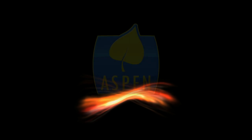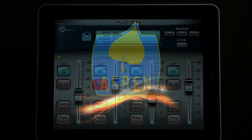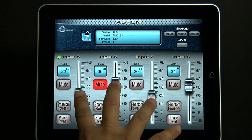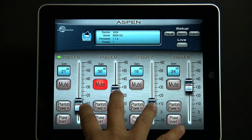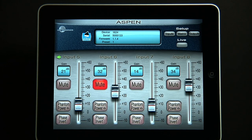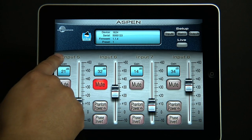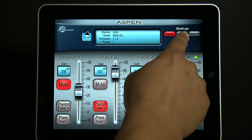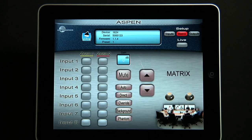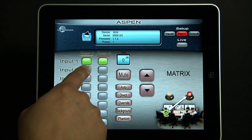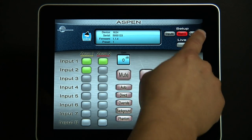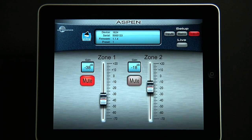The iPad Developers Kit for Aspen provides a way of controlling the Aspen audio processor system using the Apple iPad as a wireless remote control. Because of the immense processing power and the internal macro language available in Aspen, complete control and live feedback is possible with the iPad, giving this combination a unique advantage when compared to other audio conferencing systems.